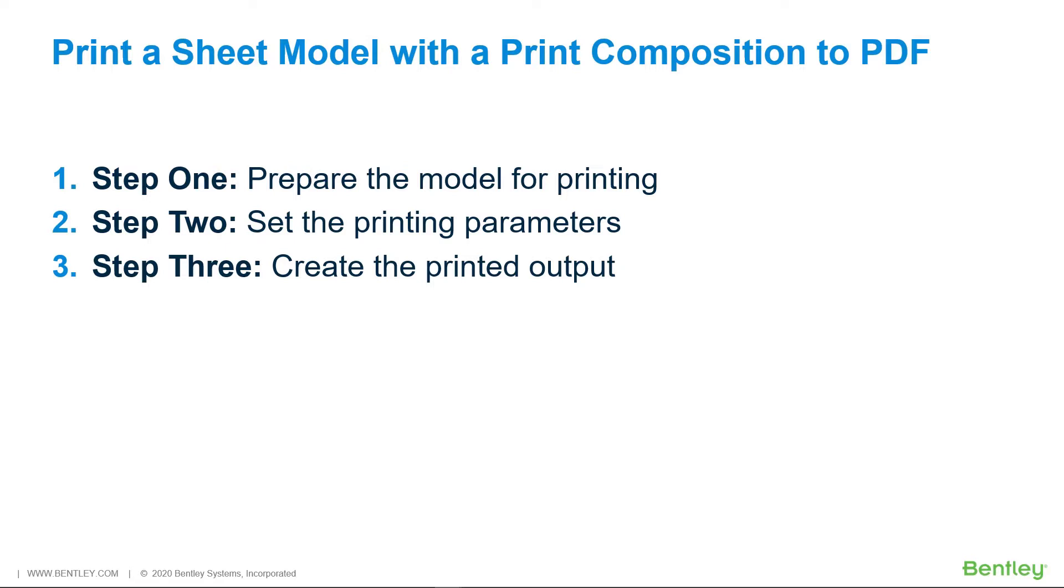The best practice is to create a print composition in a sheet model which was covered in an earlier lesson. The advantage to this is that it allows you to print multiple models on one sheet using different scales. You can directly print from a design model, one model at a time. In that case, you have to place a border and define the print area with a fence.